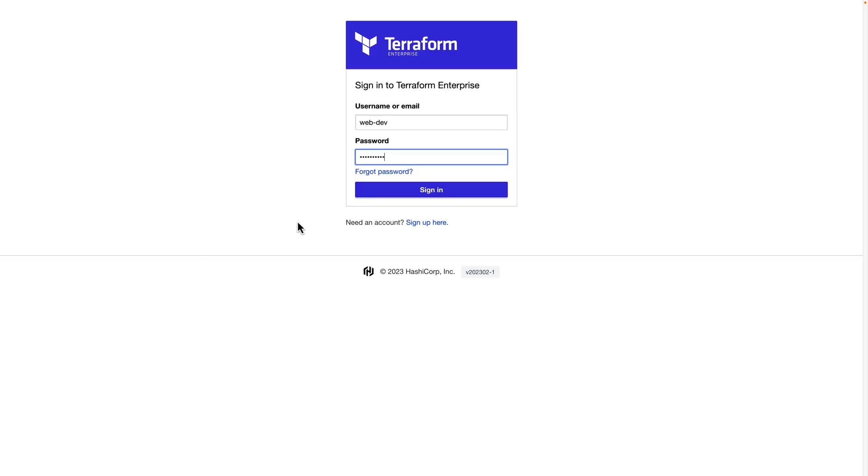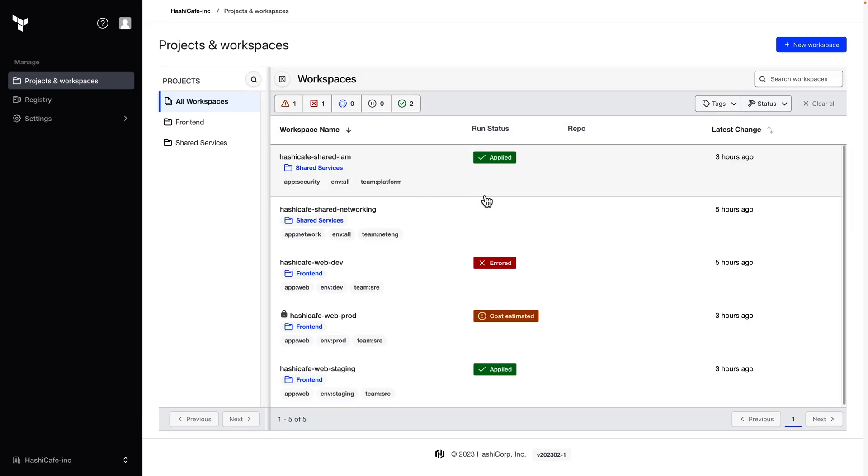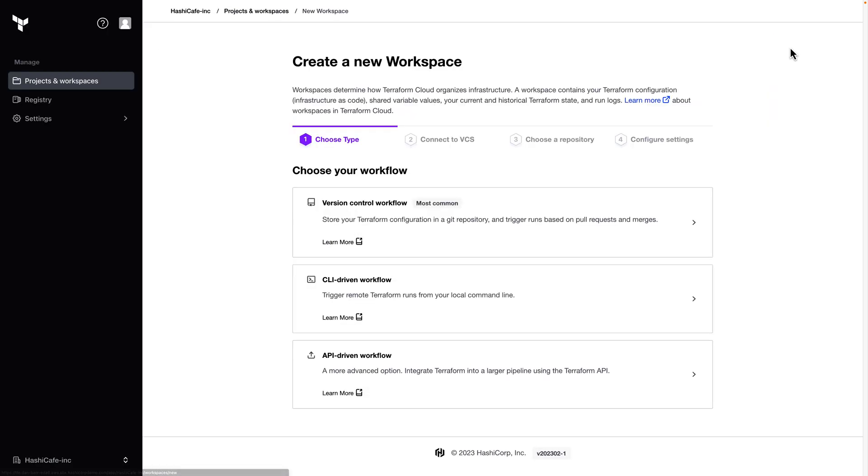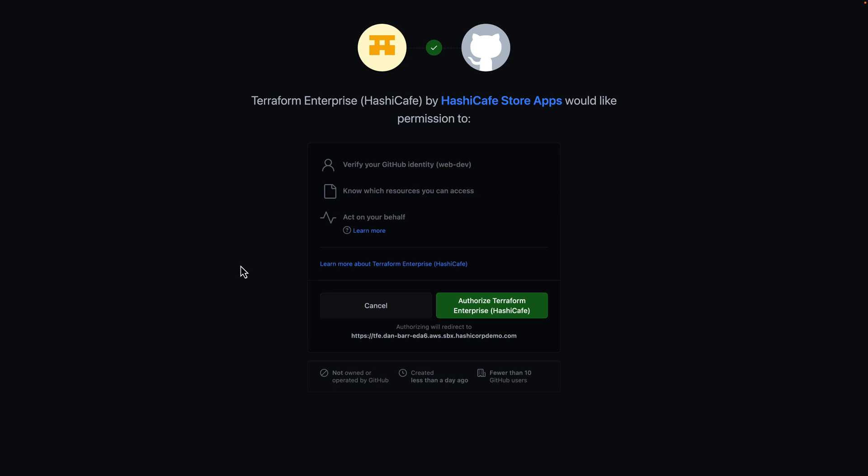Now logging into Terraform Enterprise as that web dev user, I will create a new workspace and select the version control workflow. Now because this is my first time accessing this as this web dev user, I'll need to authorize the GitHub app to act on my behalf. This is what each user will have to do the first time they go to connect a workspace to GitHub. And this is how the app enforces each user's individual permissions.